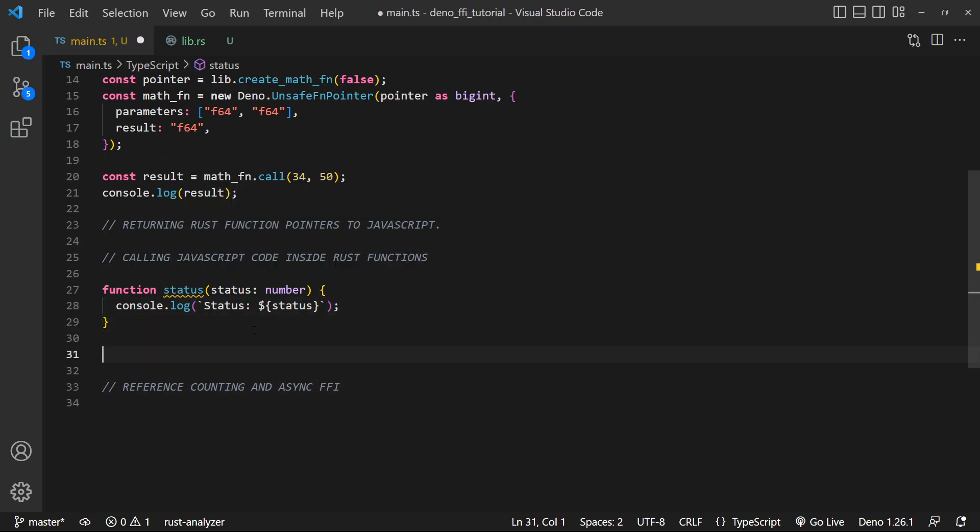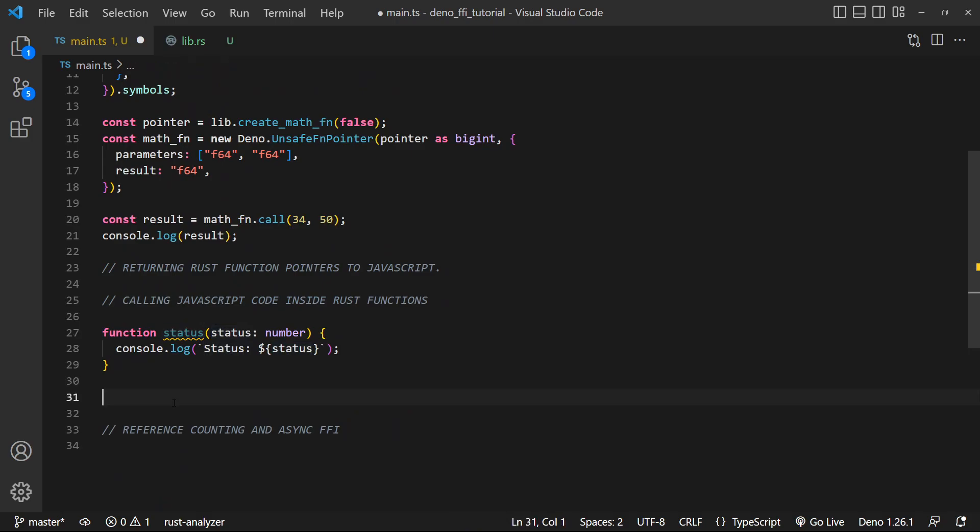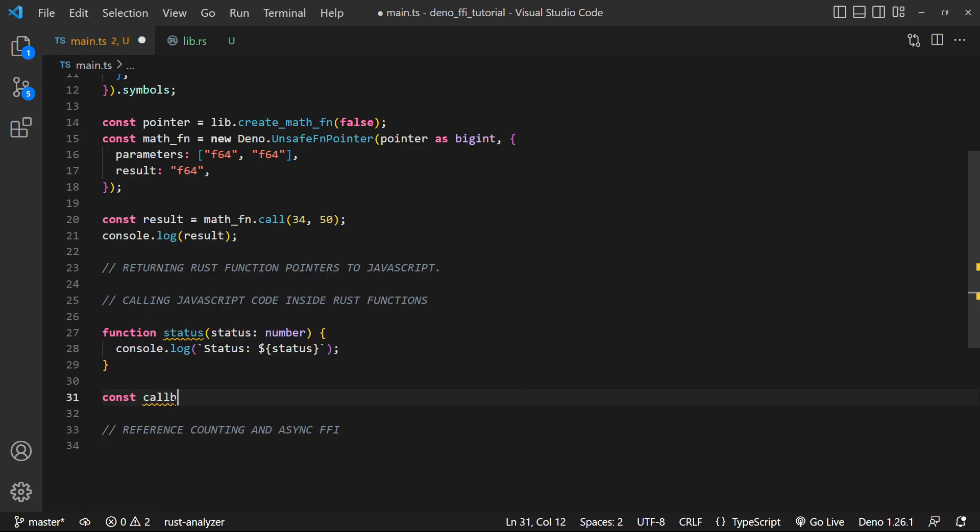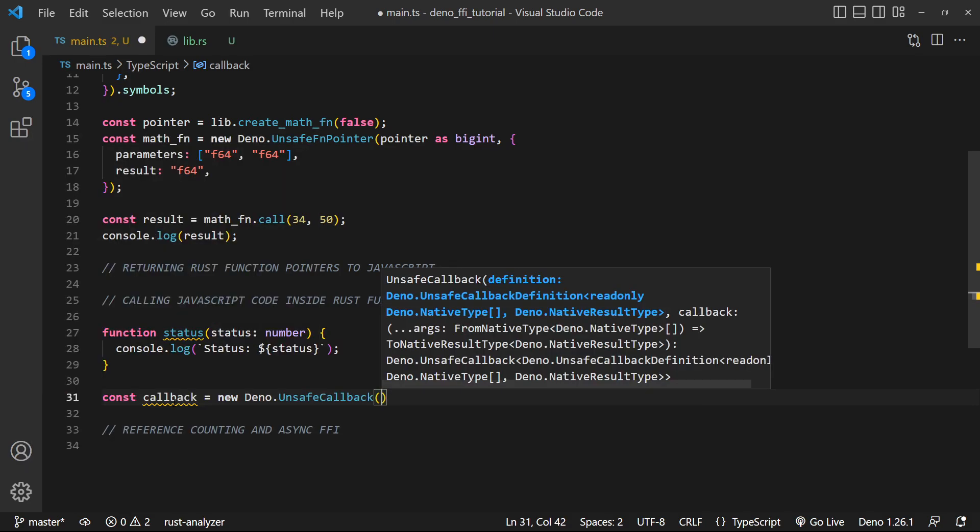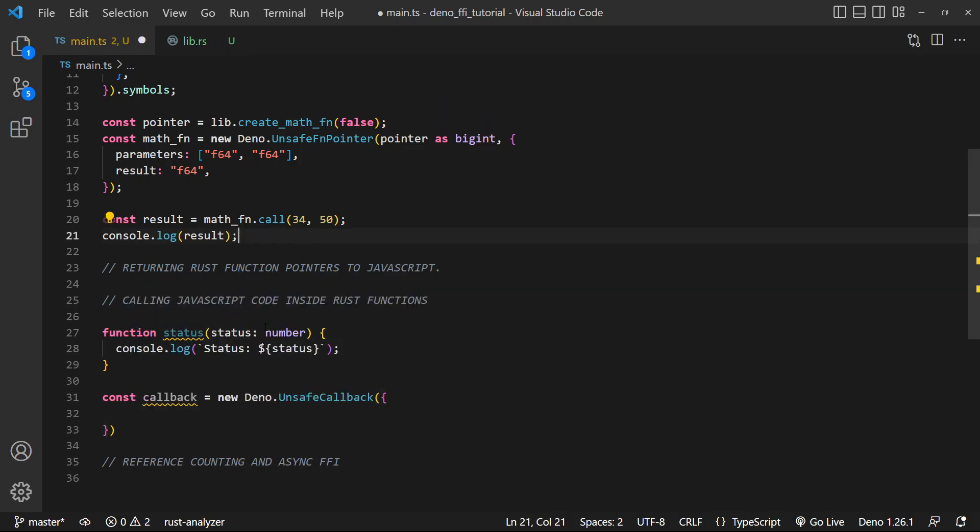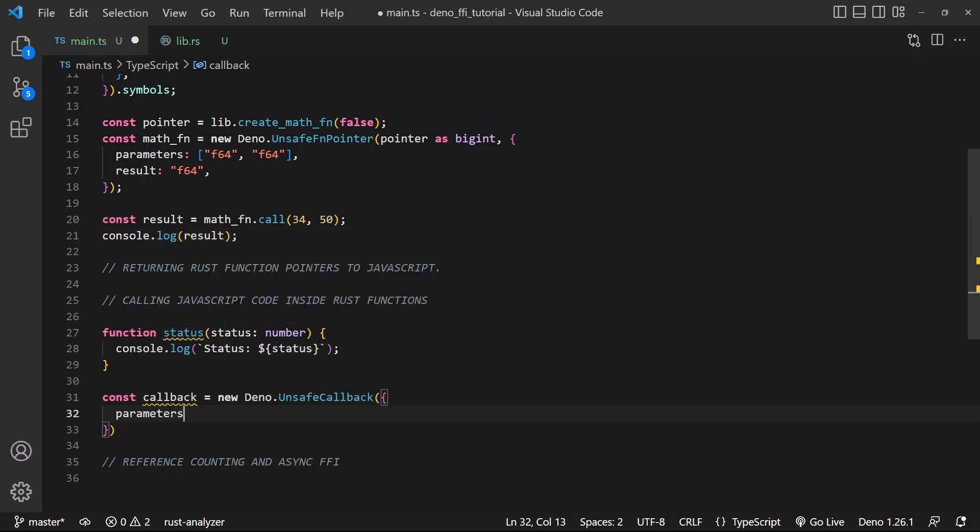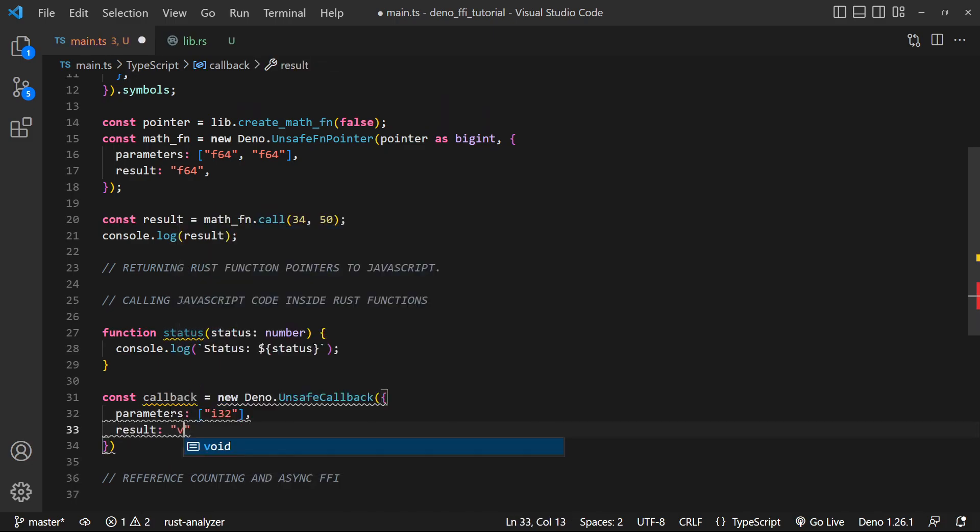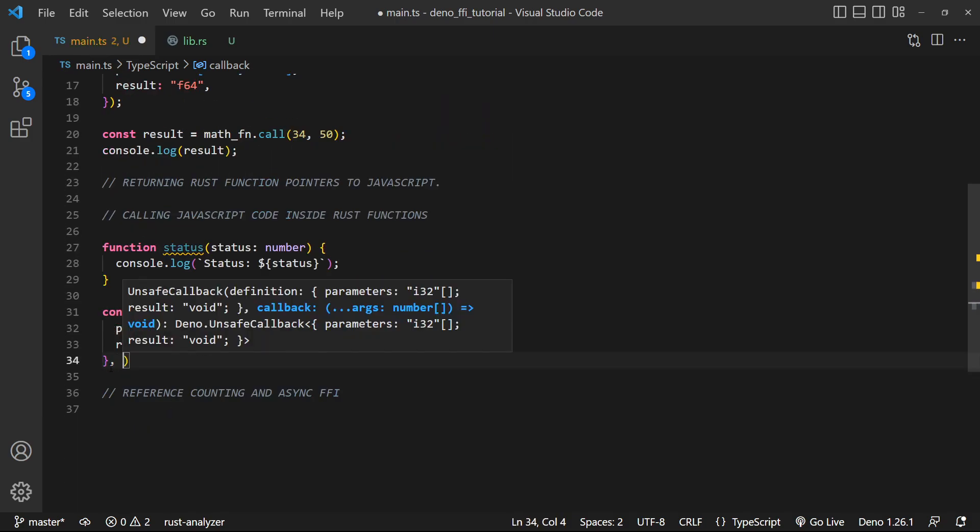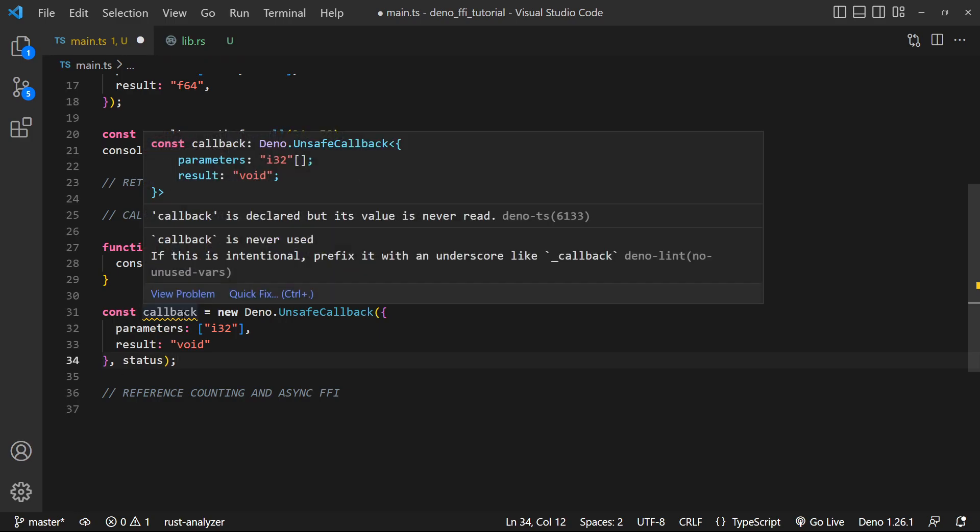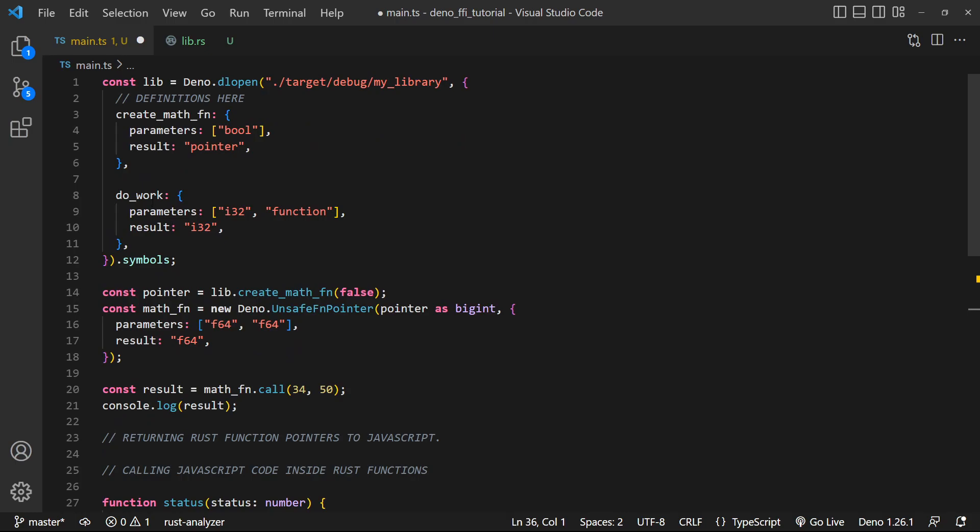Let's now go ahead and actually pass this function to our do_work function. So all we have to do is create a reference to this function. So we're gonna say callback is equal to a new Deno.UnsafeCallback. The first thing it takes in is the definition. And the definition is simply this right here. So it's gonna be a parameter list of i32 and result of void. And then we actually pass in the reference to the function. We could also pass in an anonymous function, but I'm gonna just pass in status. And there we go. So now we have this callback, which we can use.